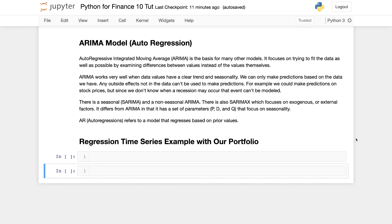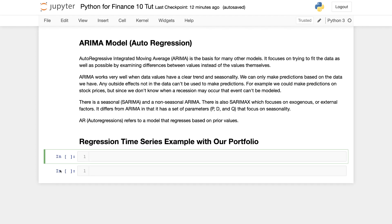We're going to use what's called the ARIMA model — auto-regression. Auto-regression refers to a model that regresses based on prior values, focusing on fitting the data by examining differences between values rather than the values themselves. Outside effects not in the data — like wars or pandemics — can't be predicted, but using historical performance data is extremely valuable for making forecasts.